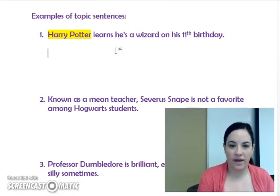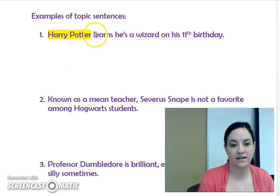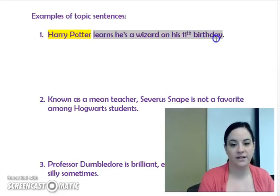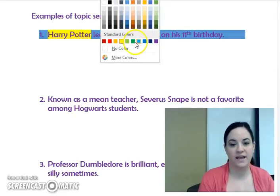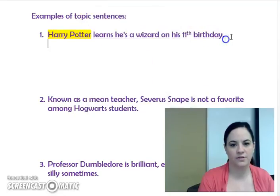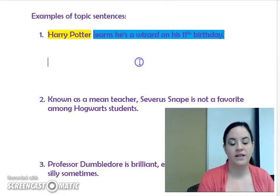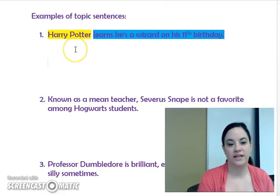And then what about Harry Potter is the writer trying to tell us? That's the controlling idea. 'Harry Potter learns he's a wizard on his 11th birthday' — that part, which I'm going to highlight in blue, is the controlling idea.